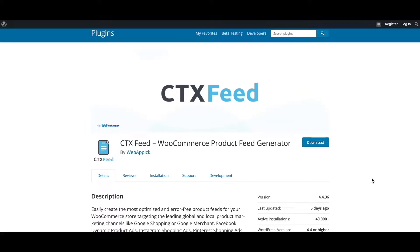Hello guys, welcome to the WebAppic channel. In this video you'll learn how to use WordPress options into your feed. So without further ado, let's jump in and learn how exactly we can do this.